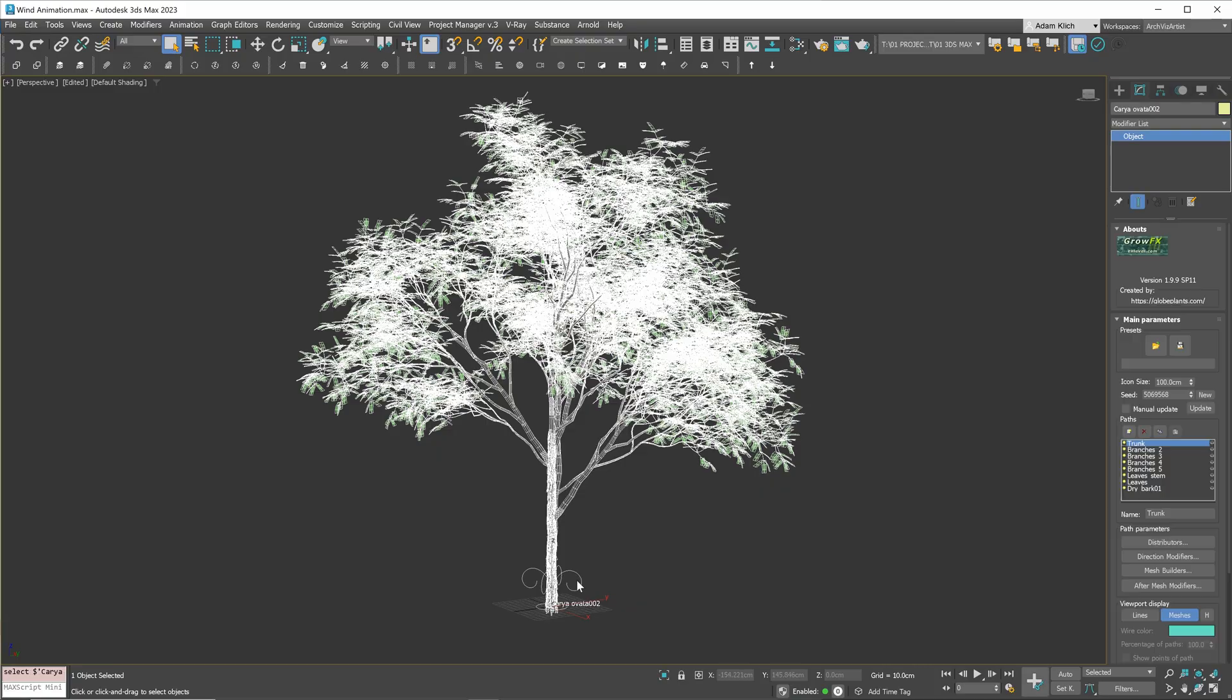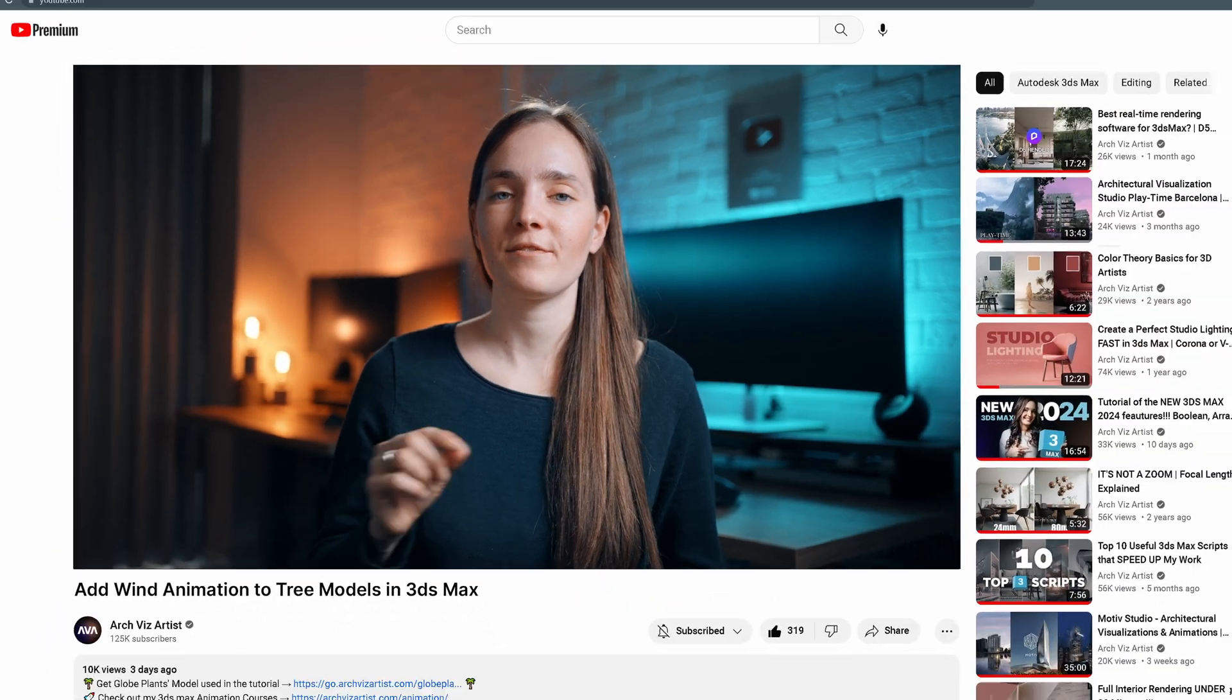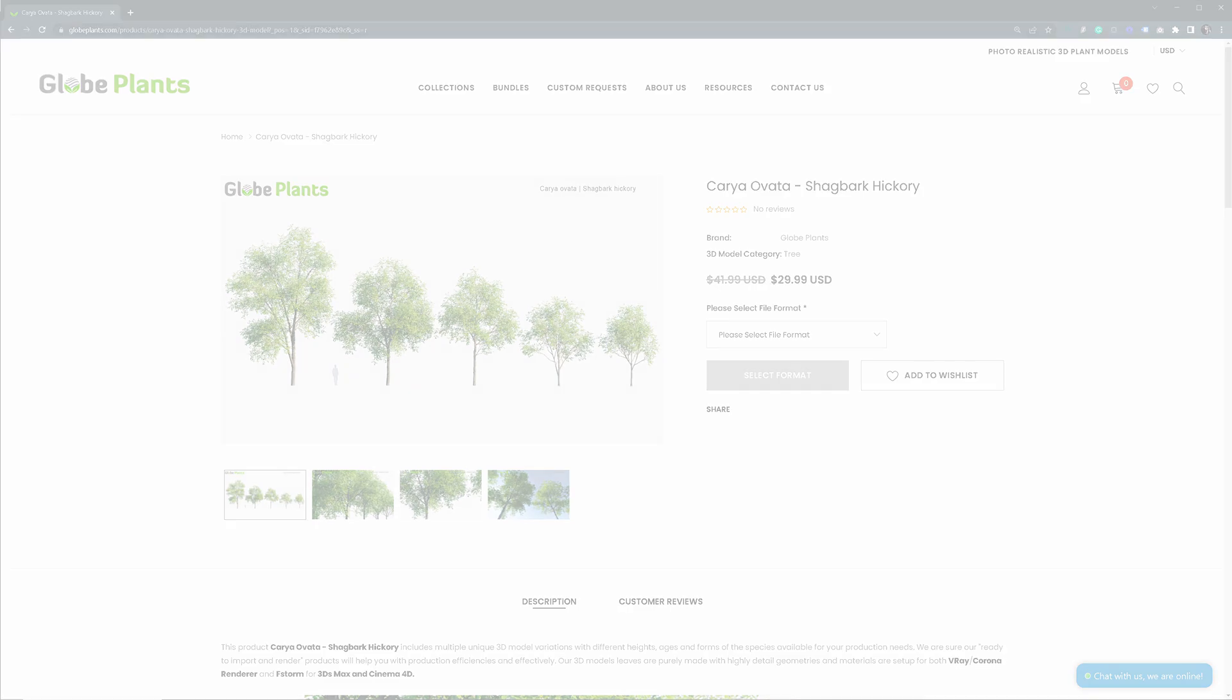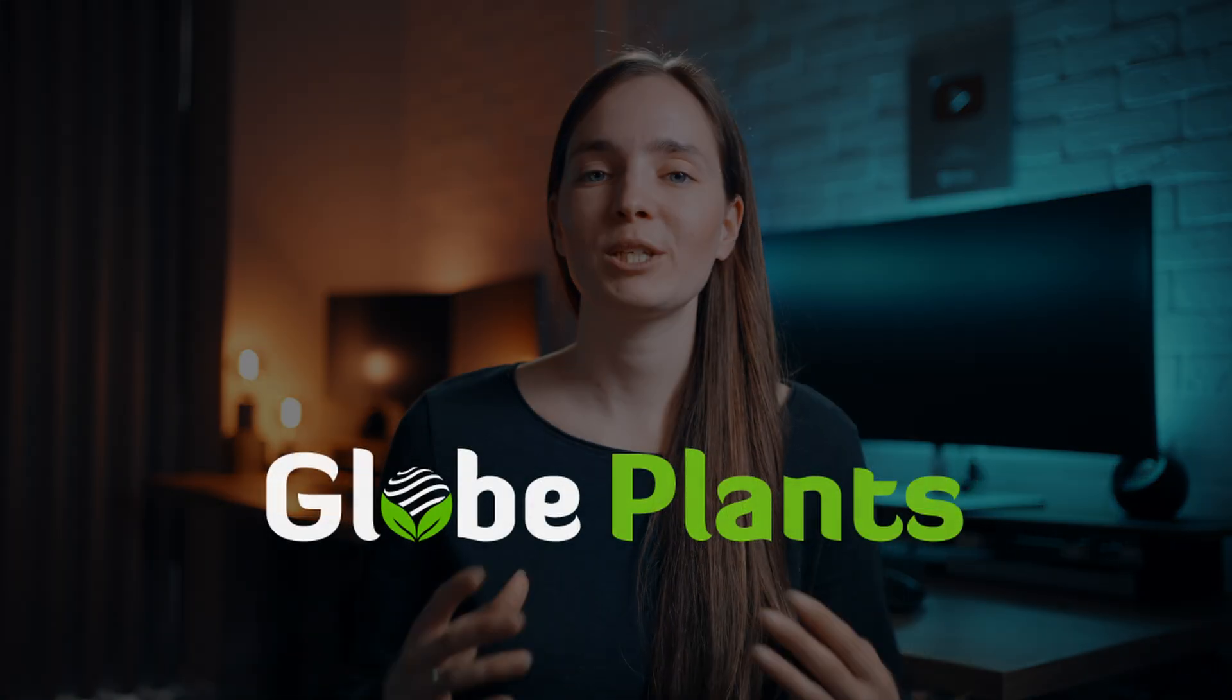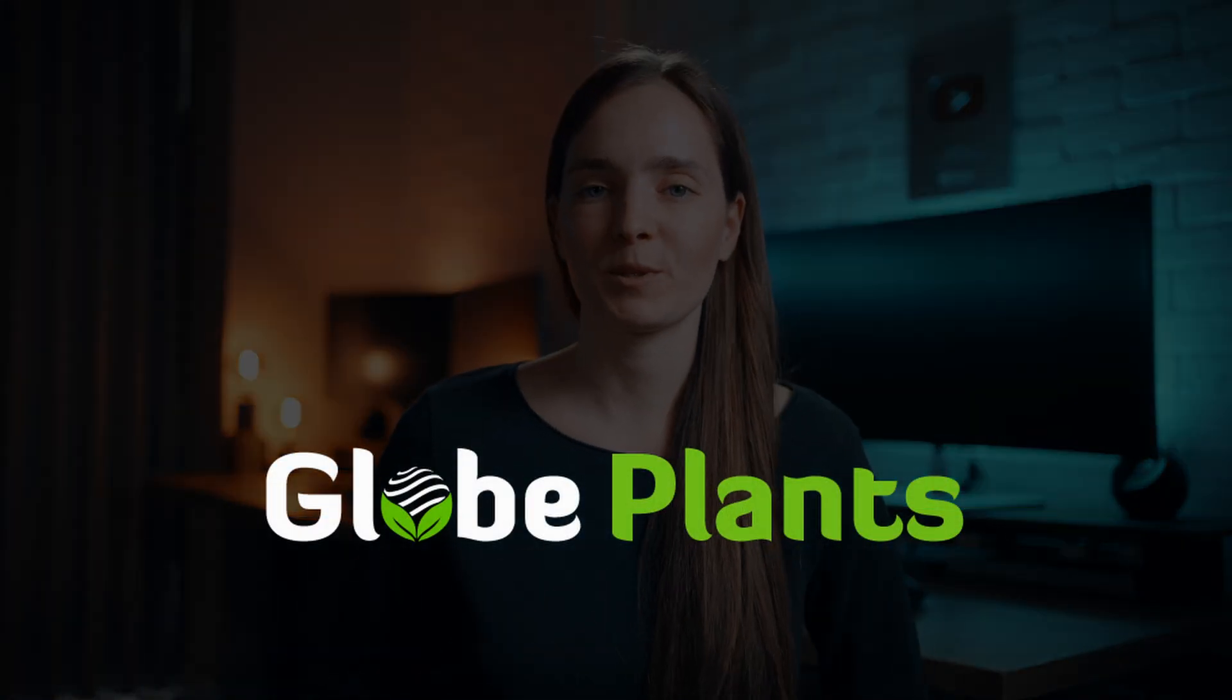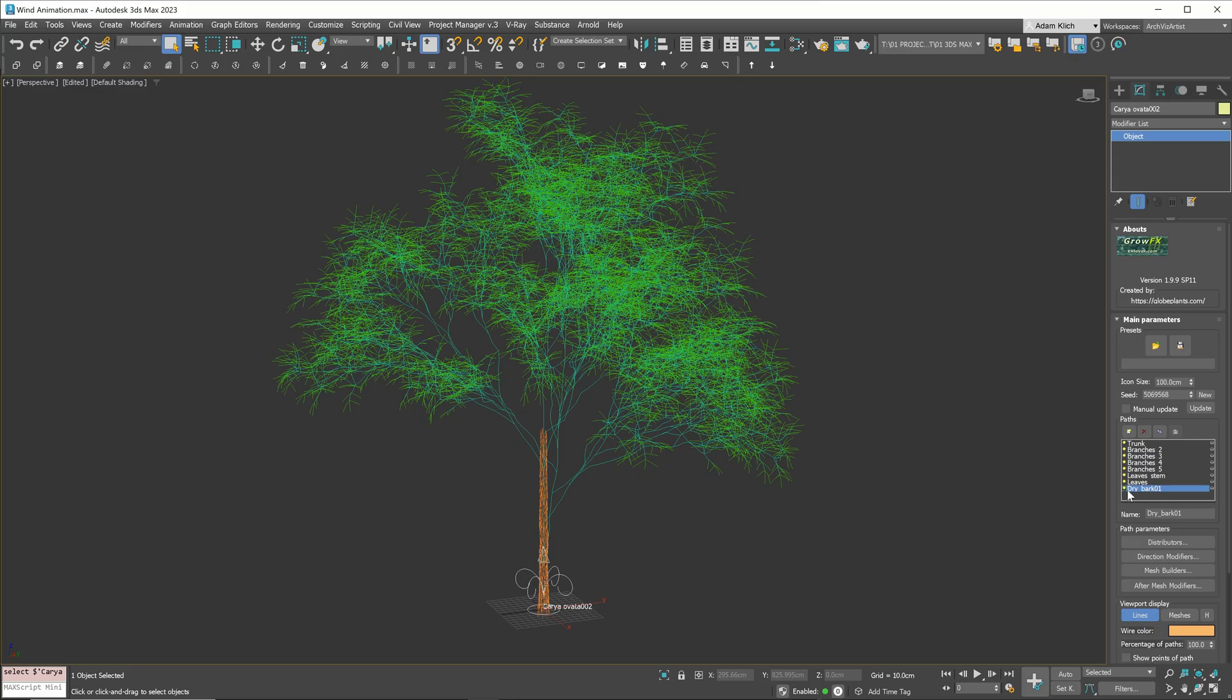To follow this tutorial, you need a tree model saved in GrowFX format. The first link in the description will link you to the GlowPlants website where you can buy this model. By the way, guys from GlowPlants contacted me with the idea and proposed to sponsor this video, so if you like it, thank them in the comments section.